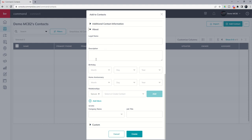Also if I click on About I'm going to get an entire other series of information. So legal name, description, their birthday, home anniversary, and then any additional relationships that I wanted to add in addition to the one I linked earlier, and then finally you've also got some work information, company name and job title.